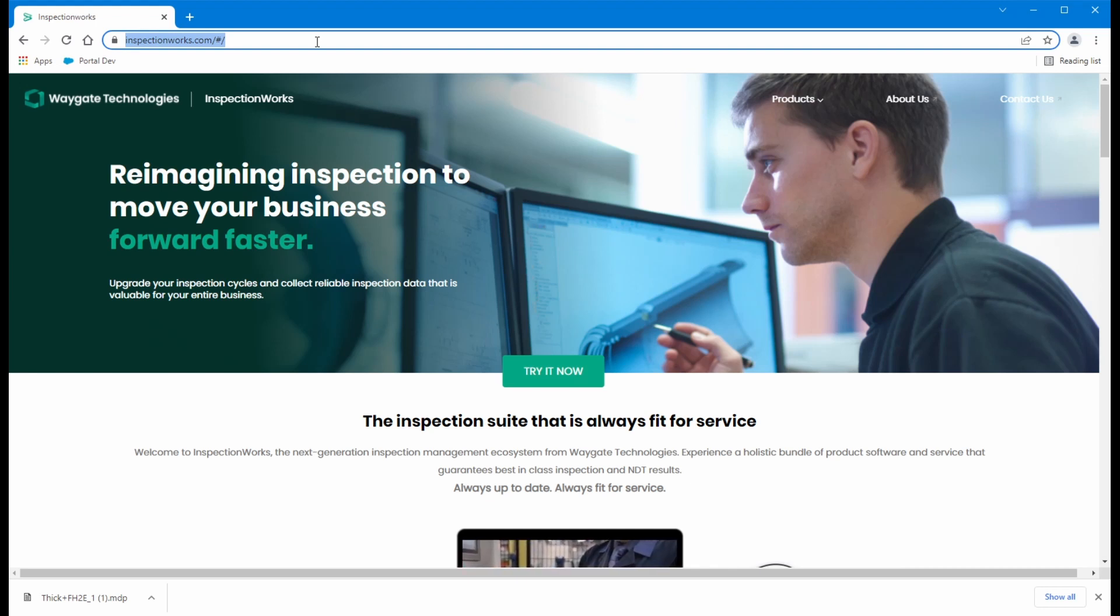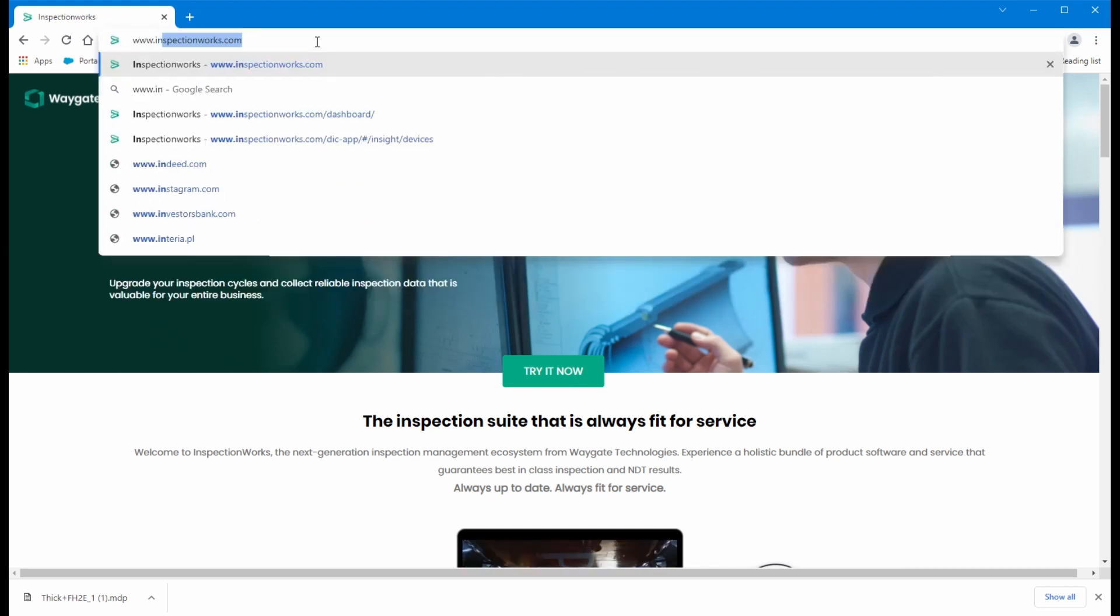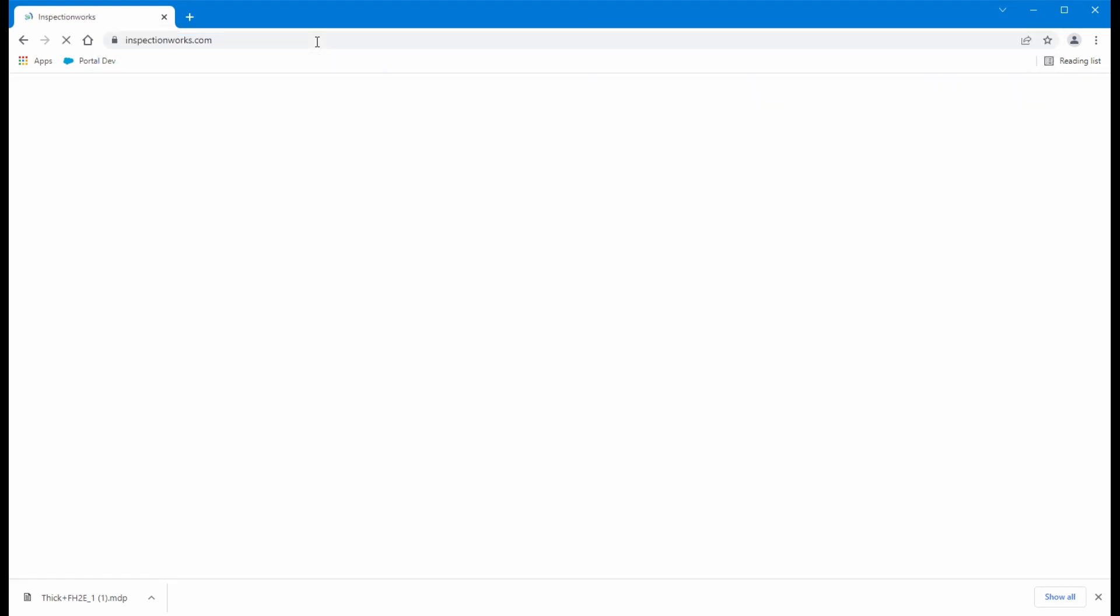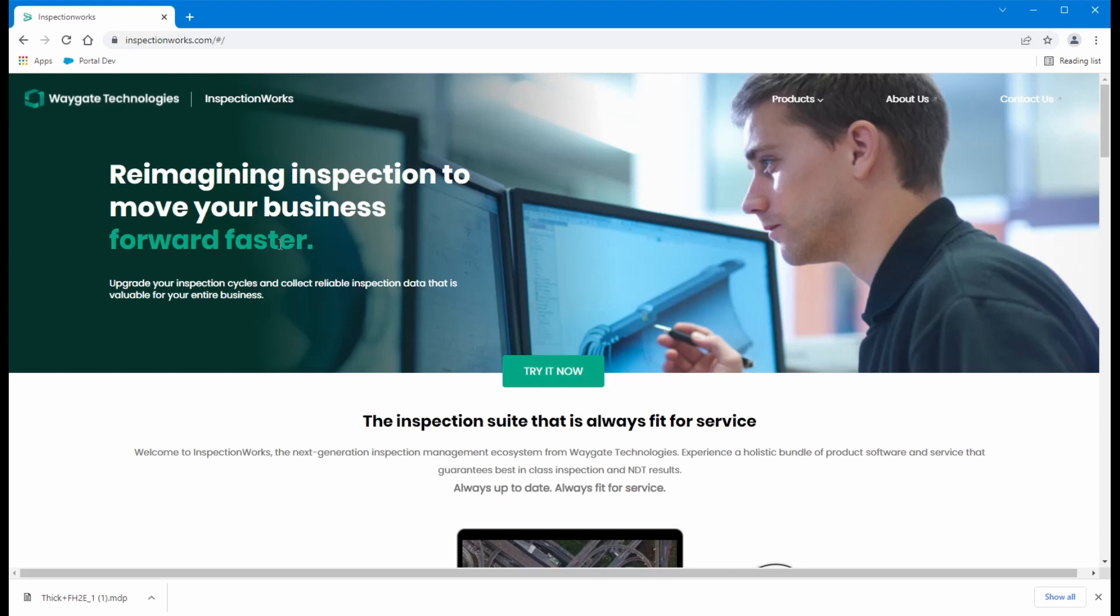So if we go to www.inspectionworks.com, this will be your landing page. This is what InspectionWorks will look like when you first log in.